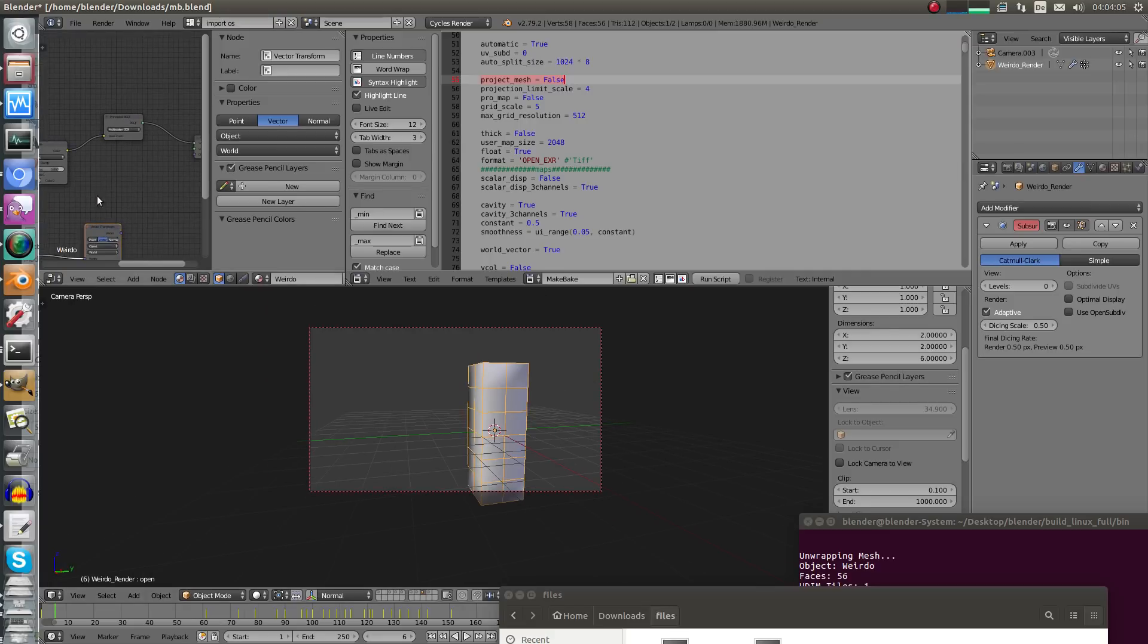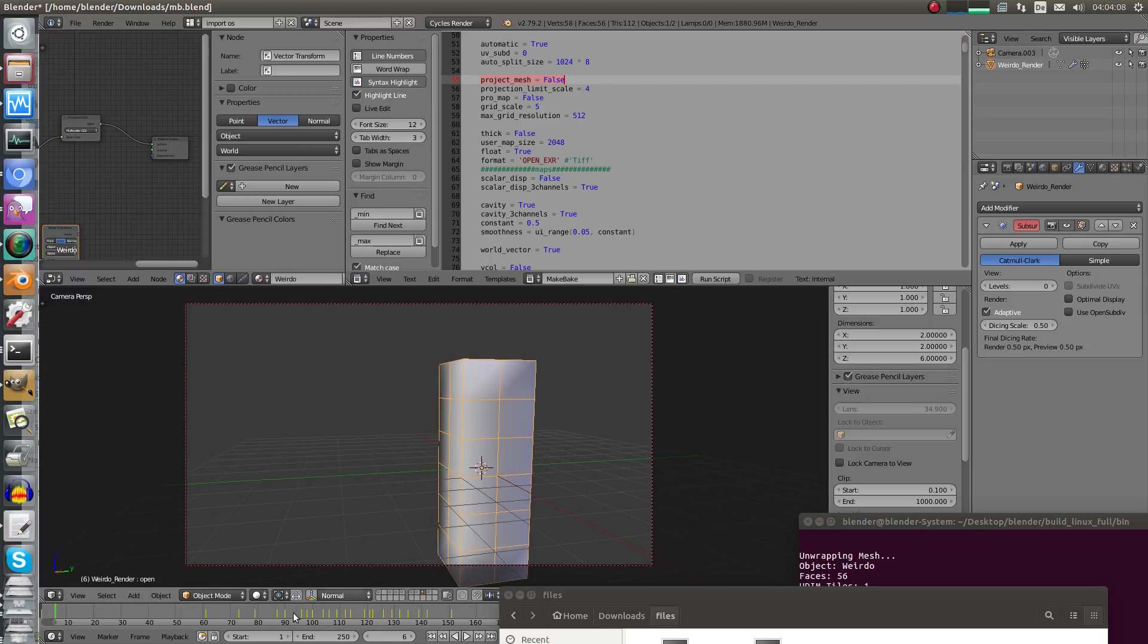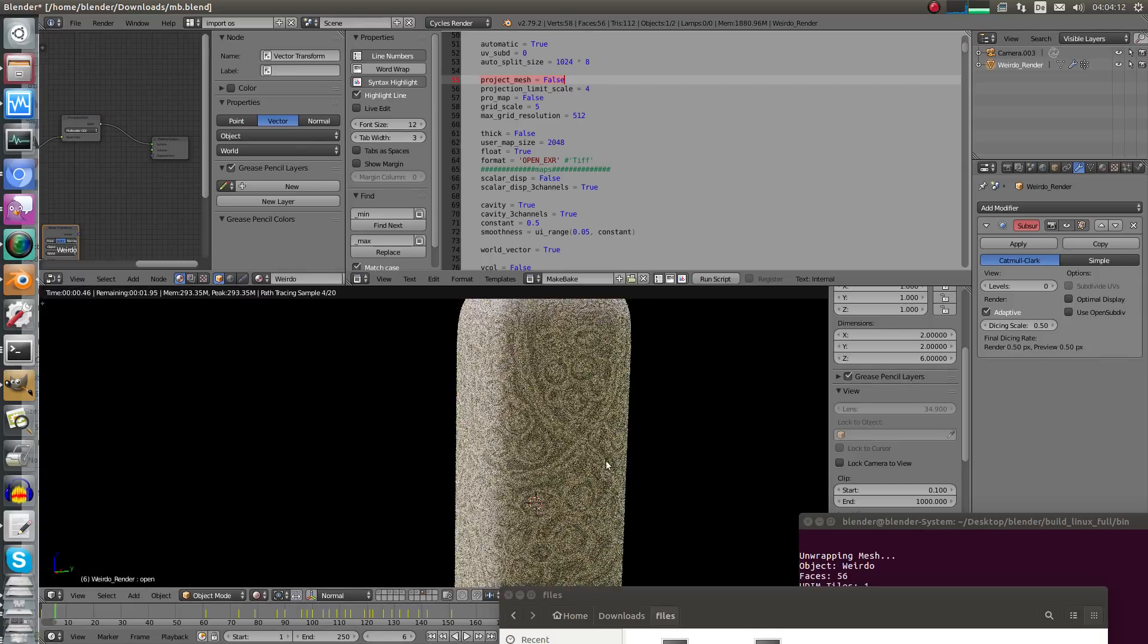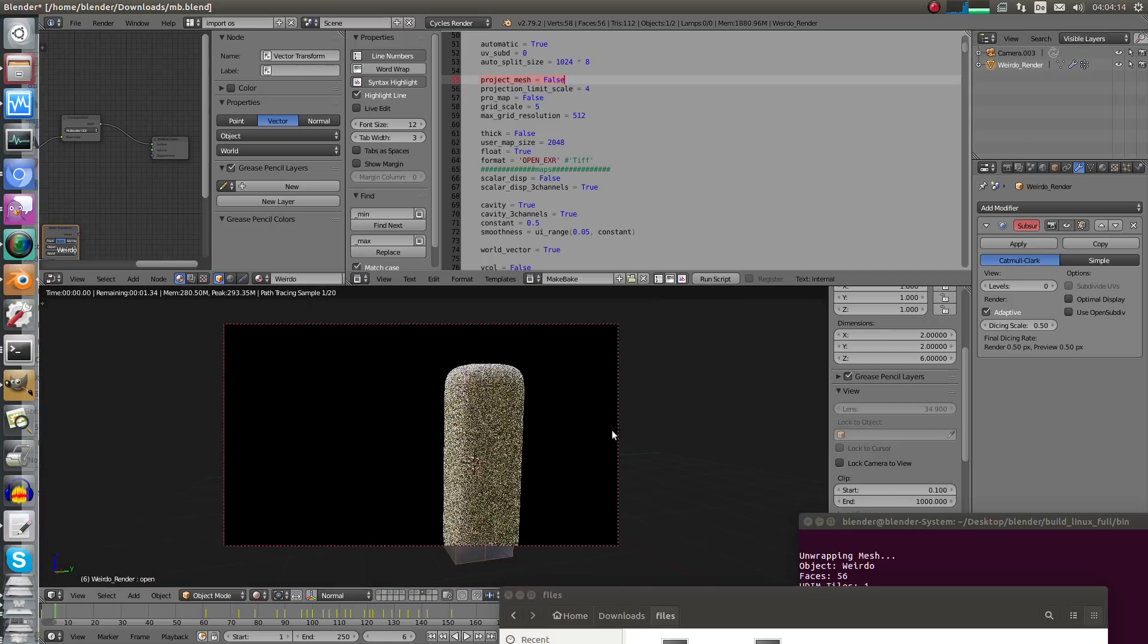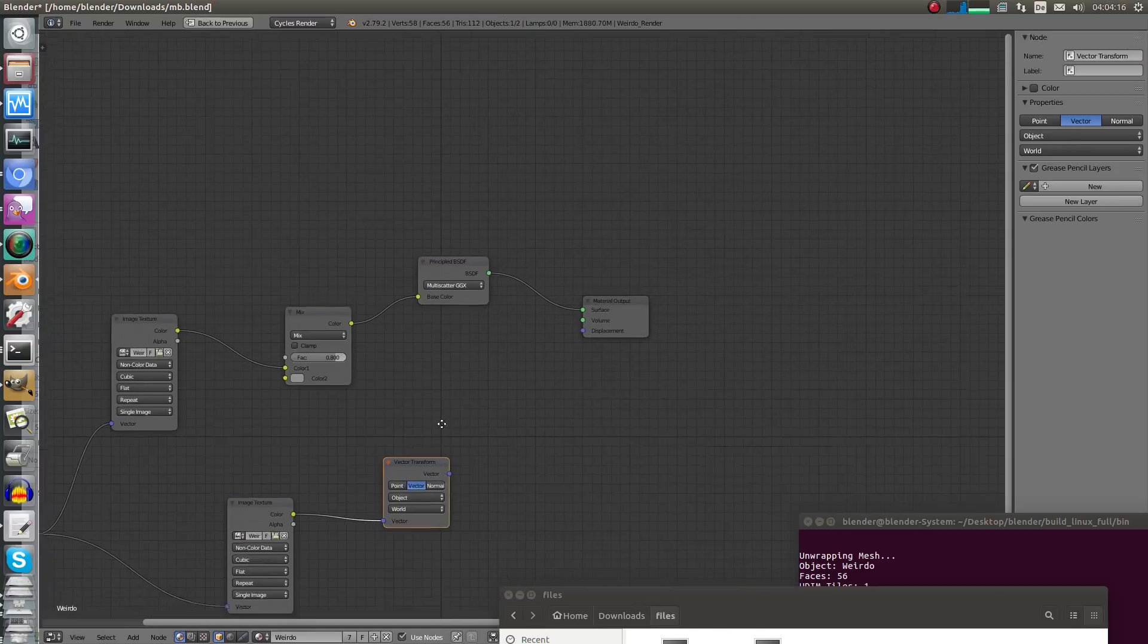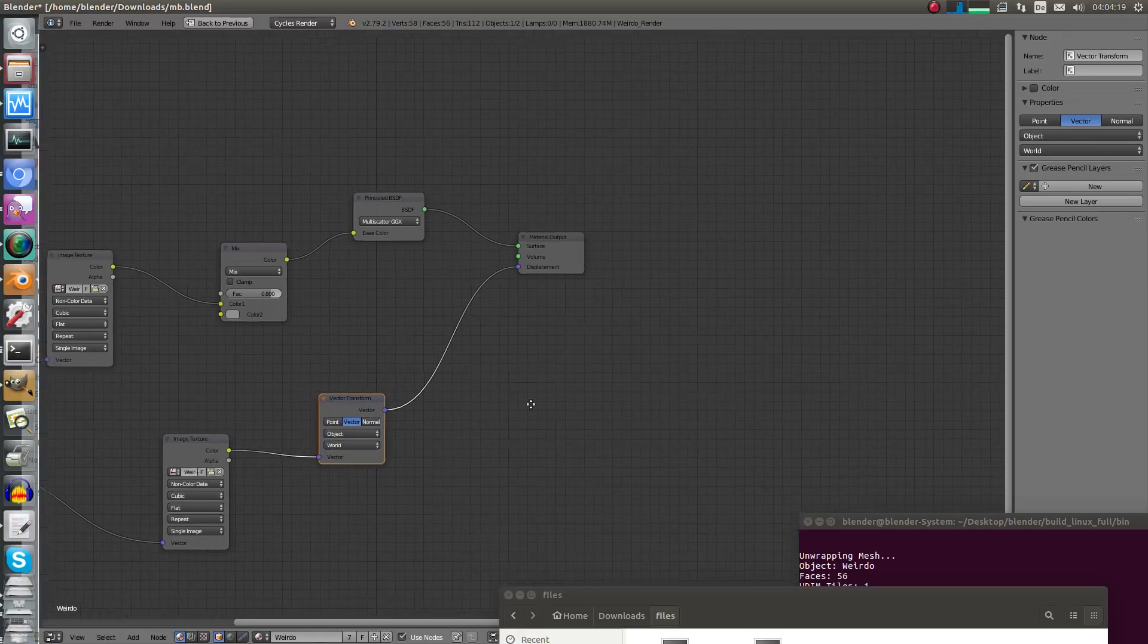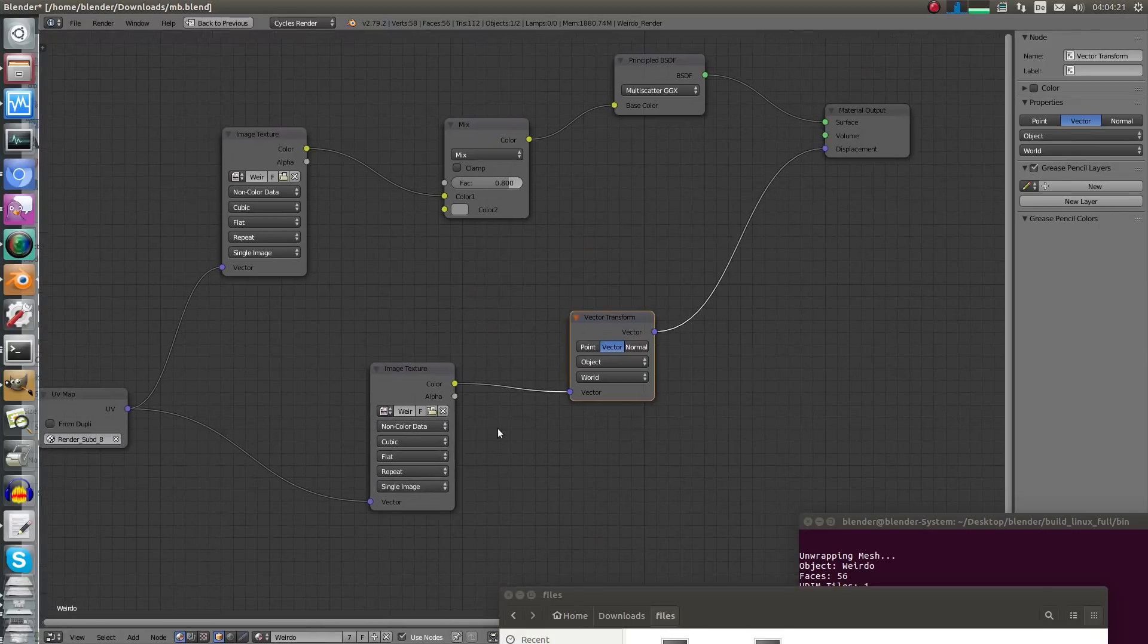Let me render this without displacement. As you can see it's not connected, let's see what will happen, and of course it's very smooth. And we can see the cavity map, and now let's connect the displacement. You can see cubic, non-color.